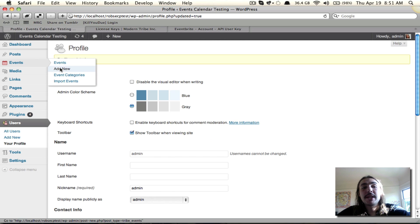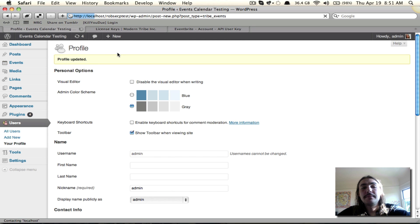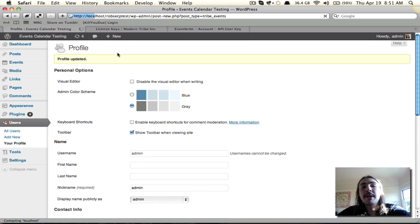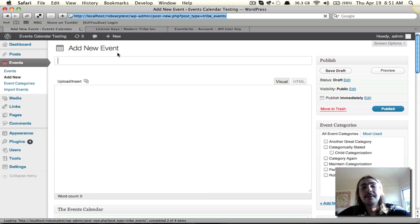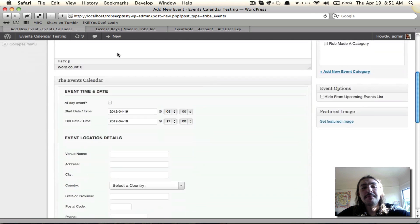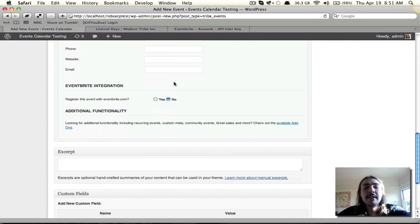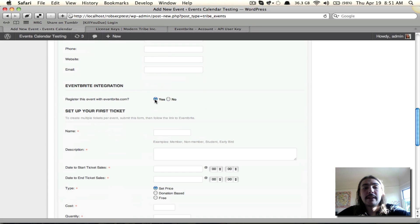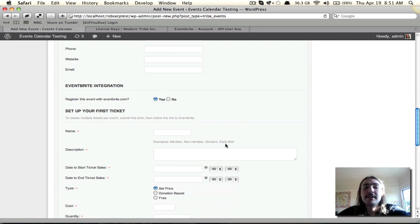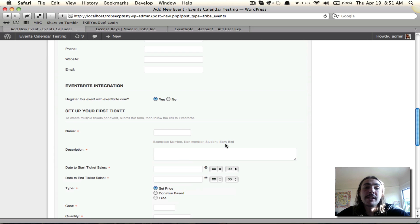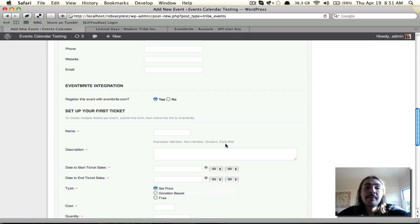And now if I go to set up a new event, the Eventbrite tickets options should be available. Let's take a look. Indeed, now I can register with Eventbrite. Hit yes, and all these options appear. We'll cover these in a separate screencast, but this is the basics of getting the plugin installed, activated, and your keys plugged in. You're now ready to go, and now let's move on to the next screencast. Thanks for watching so far.